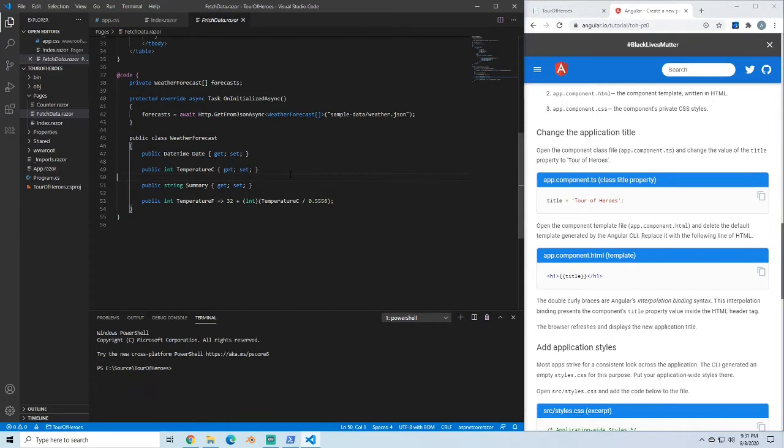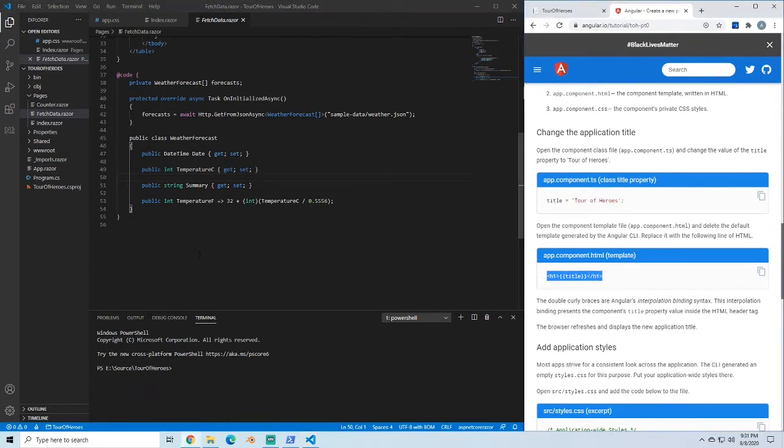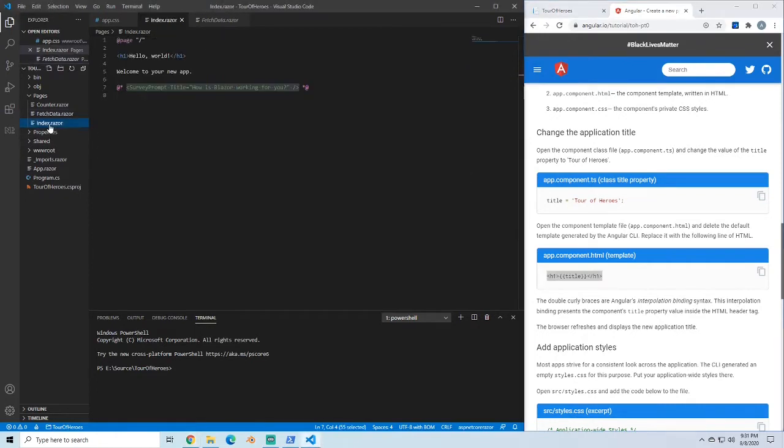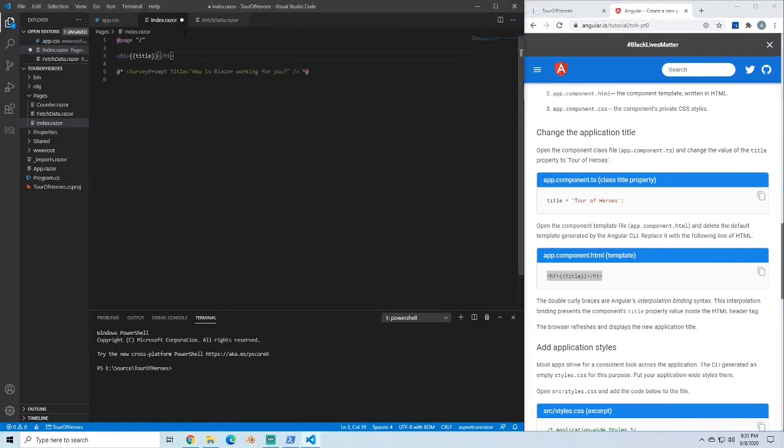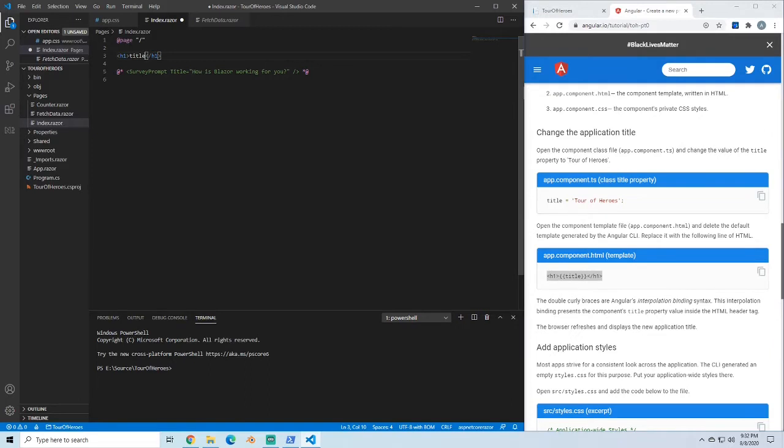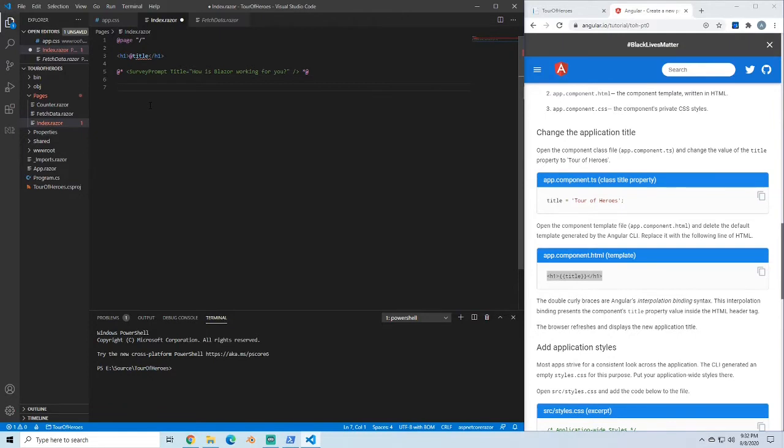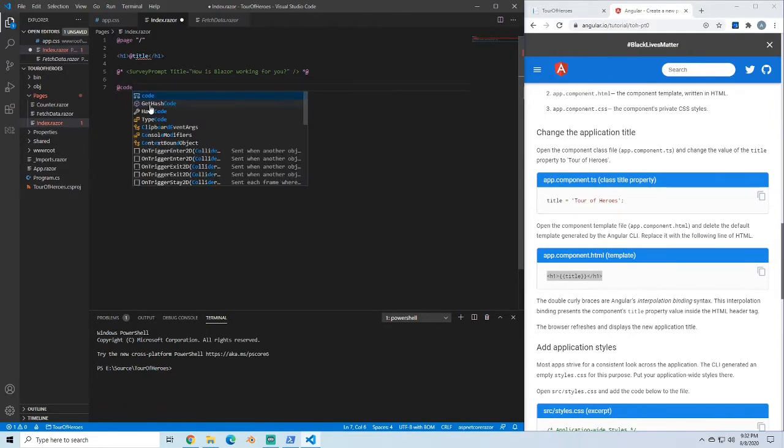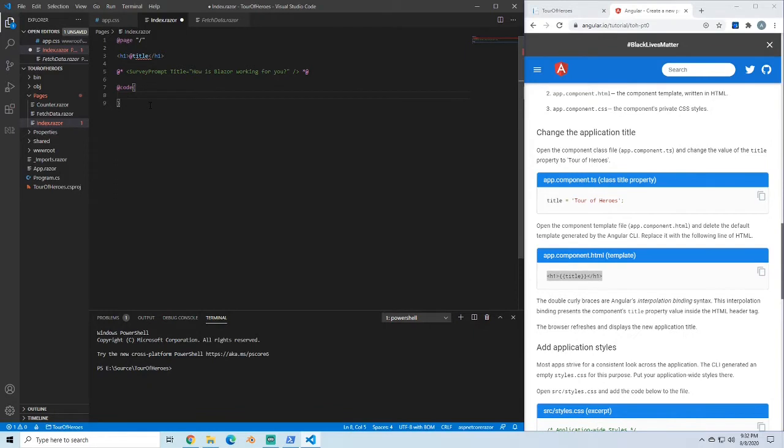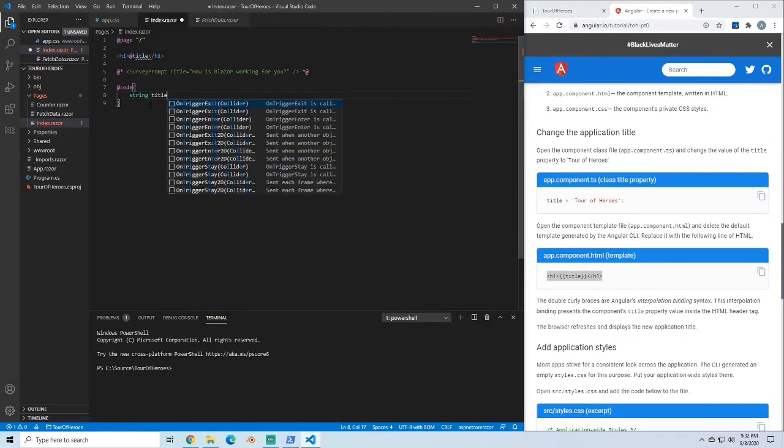The first thing we're going to do is set this title in our index. If we go over to the index here, we're just going to change this to look like this app component. I'm going to blow over everything else that they have. The way that you do bindings, unlike Angular, is you don't do the double bracket stuff, we're just going to do an at sign. The way that we get the actual property is you do @code, and then you can just put string title.